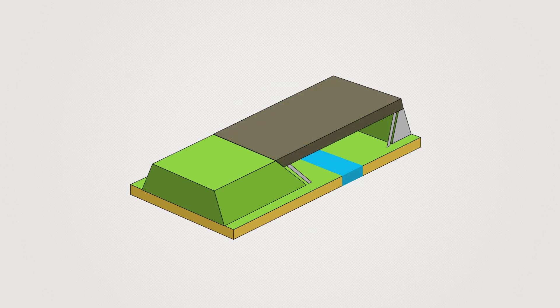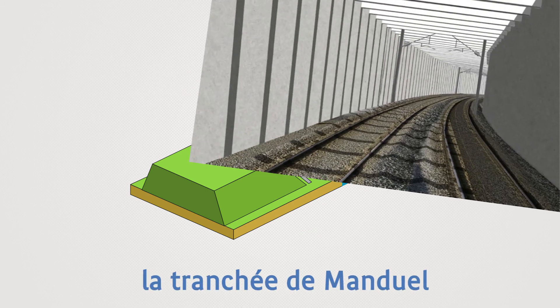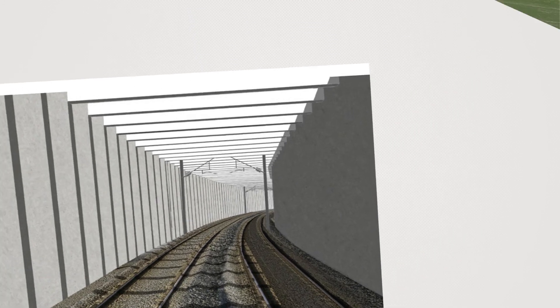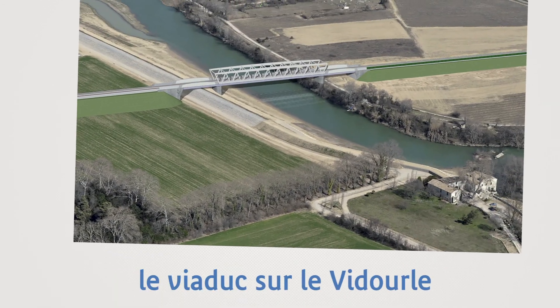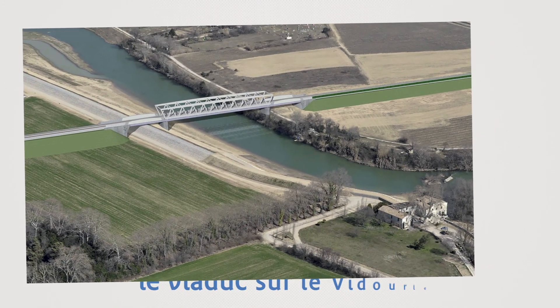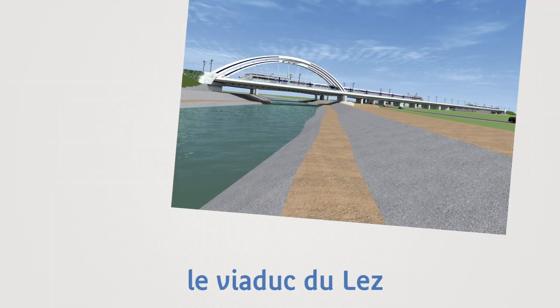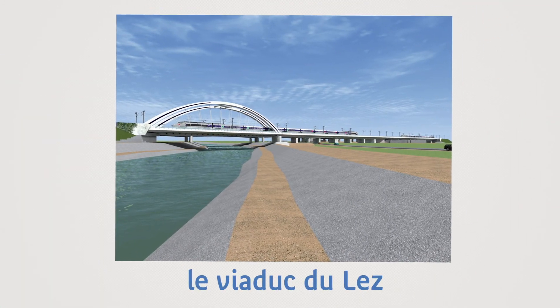Among these structures, the most considerable are the Manduel cut and cover, the viaduct over the Vidourle and the viaduct over the Lez.